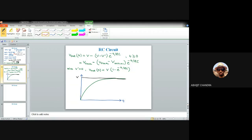The peak is at V. Marking 0.1V and 0.9V on the output curve, we identify two times: T1 when the output reaches 10% of the peak, and T2 when it reaches 90% of the peak. Rise time is defined as the difference T2 − T1.